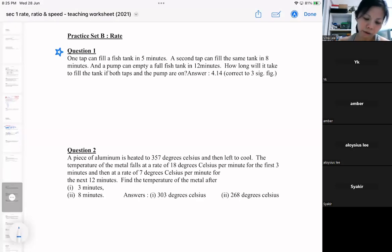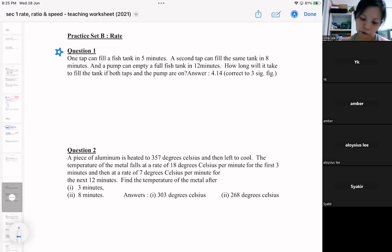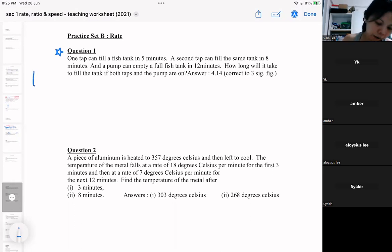Okay, so in this question, we got a tap and a fish tank. So there is a fish tank.